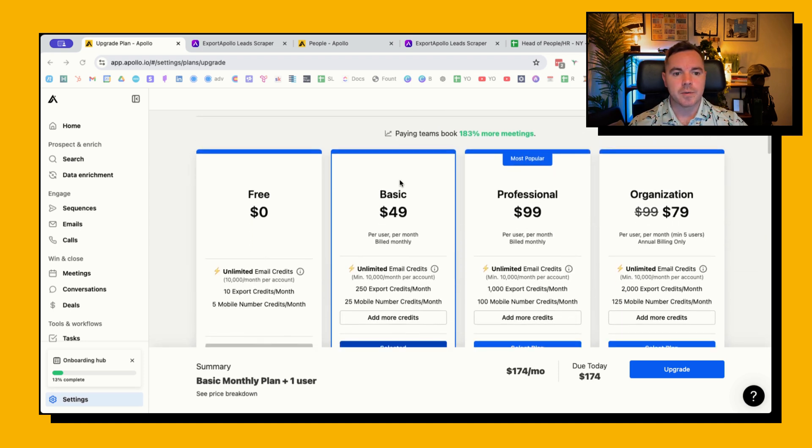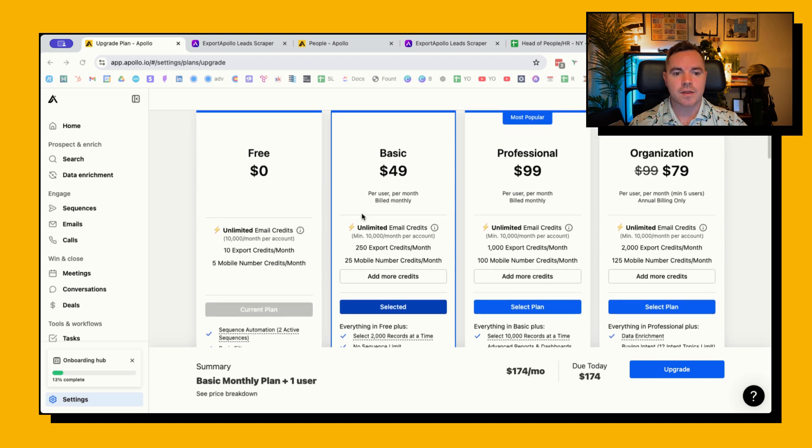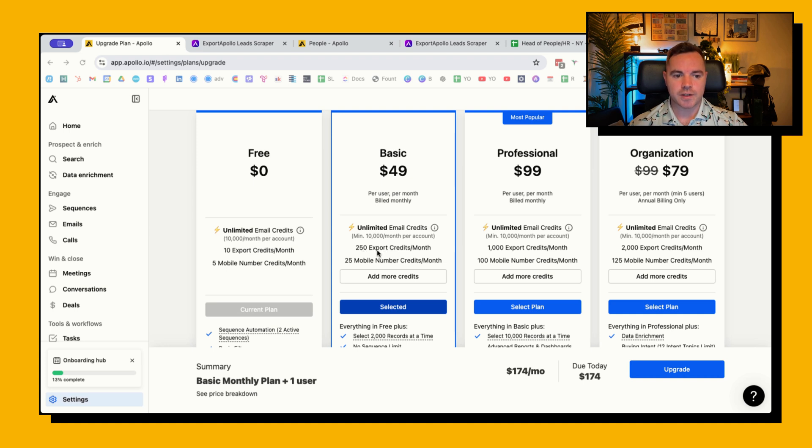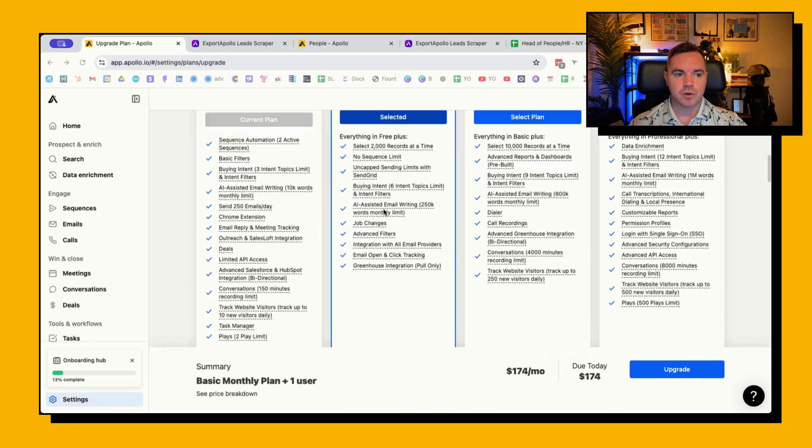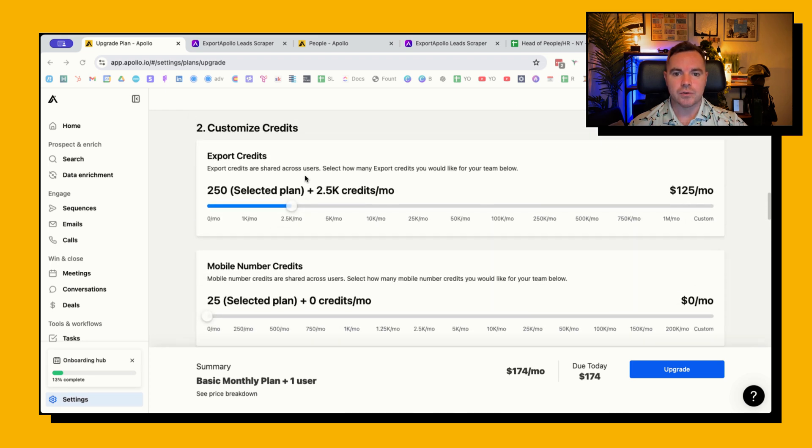So just to explain the situation a little bit more, let's say you're on the basic plan of Apollo which is $49 a month based on where you are. The pricing could be different and that only gives you 250 export credits a month. With $99 a month you only get a thousand export credits.